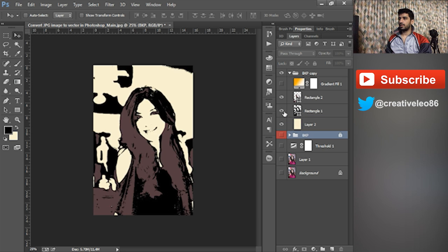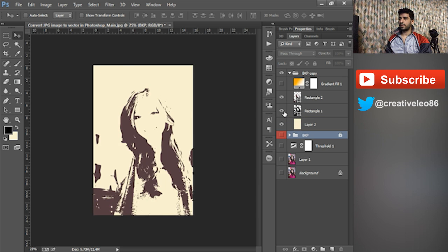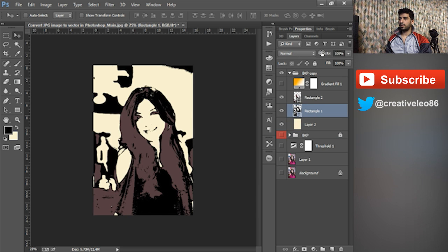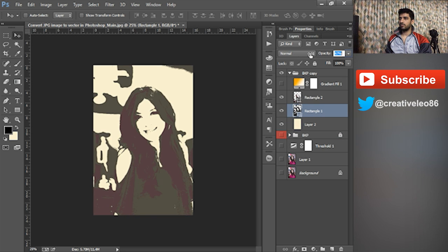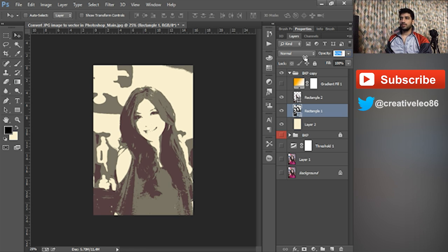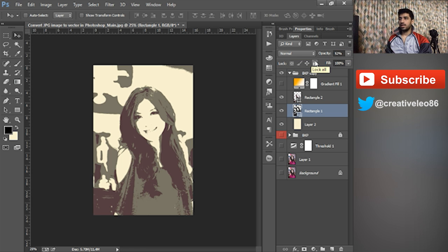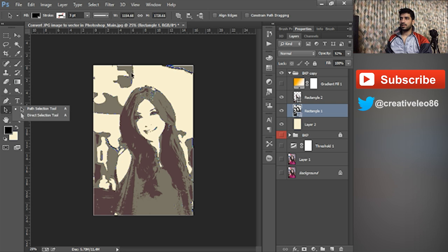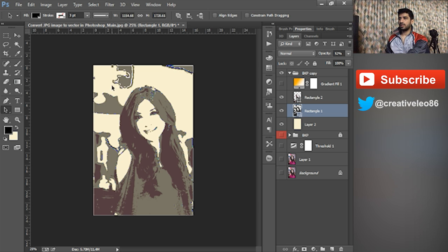I can reduce the opacity to make it give it a posterized look, like if you are creating a poster or something. This might be useful for you guys. And these are the stray areas which I don't want, so I can delete that.